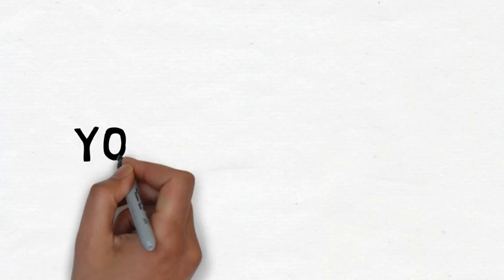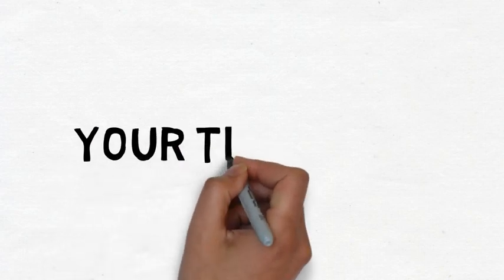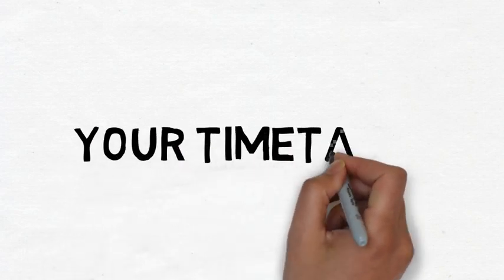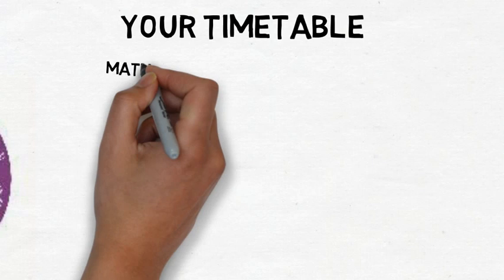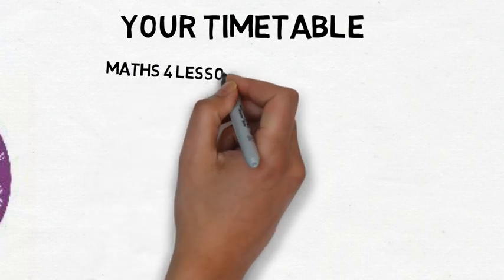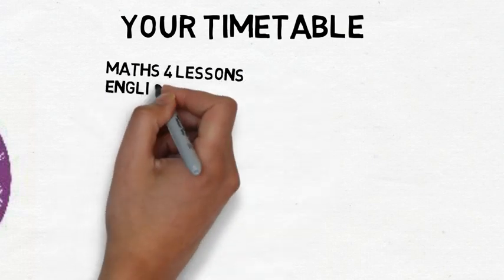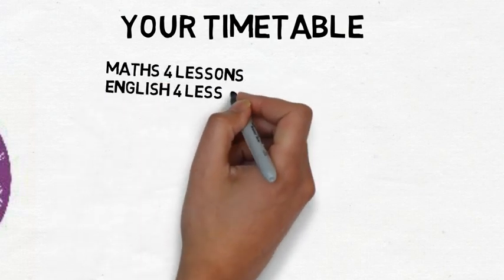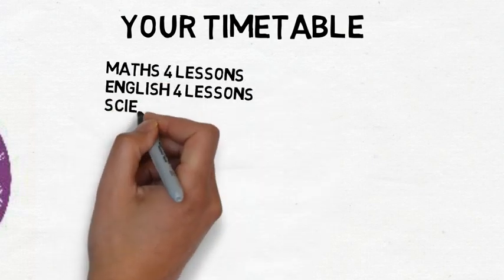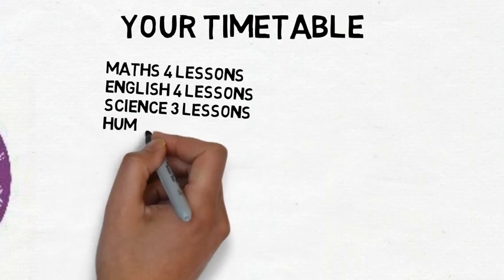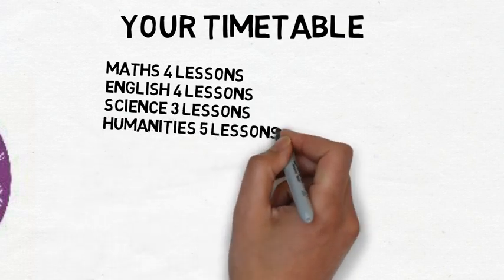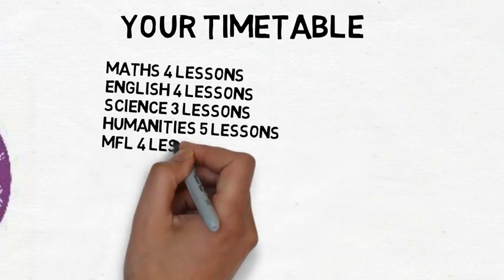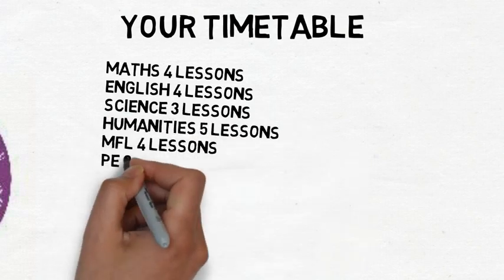Your timetable. Each week you'll have the following lessons: four maths lessons, four English lessons, three science lessons, five humanities which include history, geography and ERS.